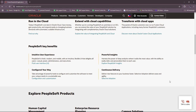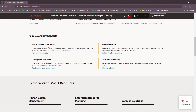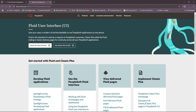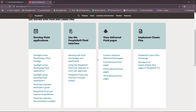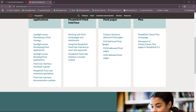For PeopleSoft key benefits, we have what we call intuitive user experience. PeopleSoft is fresh, modern, and mobile, with an intuitive, flexible UI that delights all users — casual, power, administrators, and executives. There's more info on that right here, where you can get started with Fluid and Classic Plus.